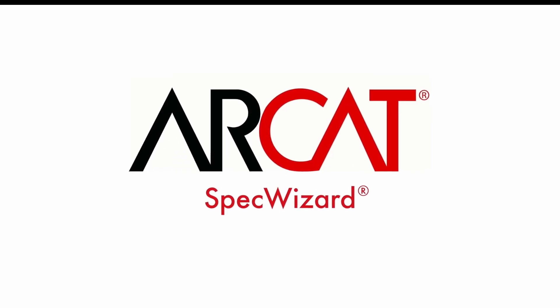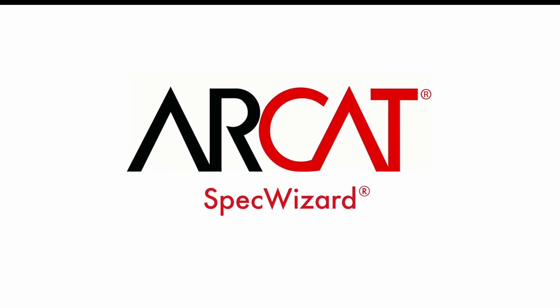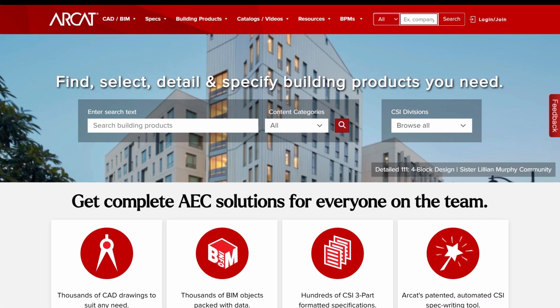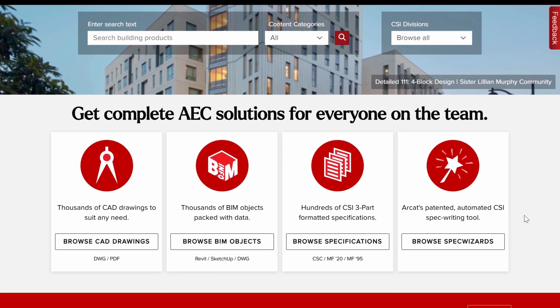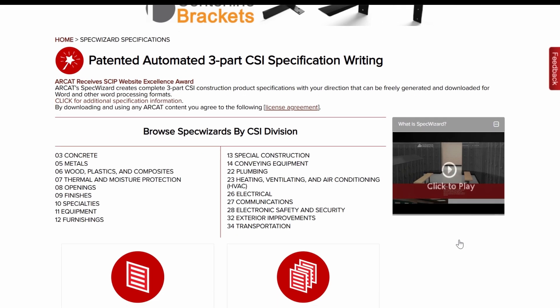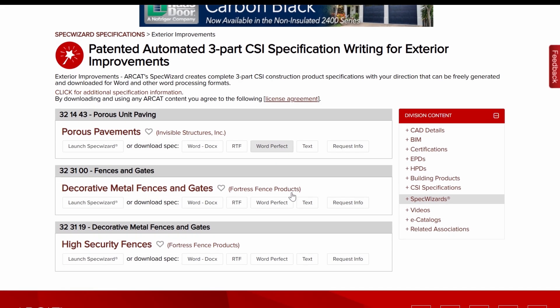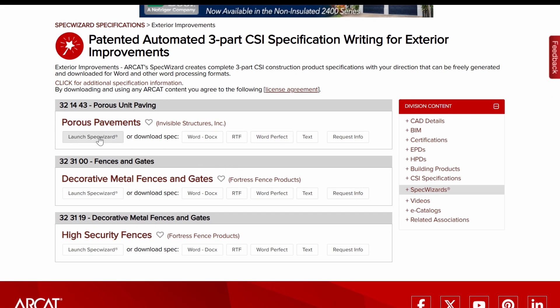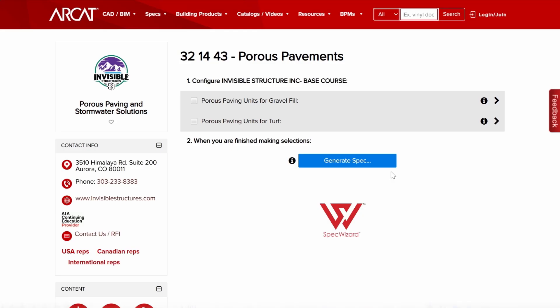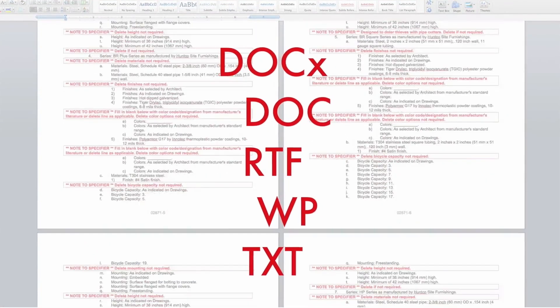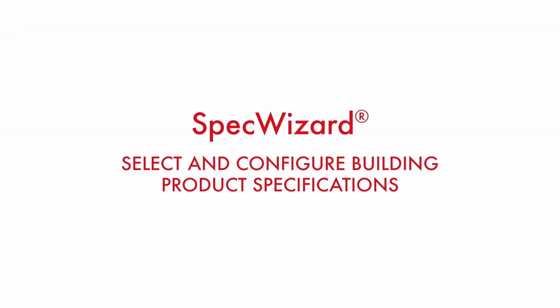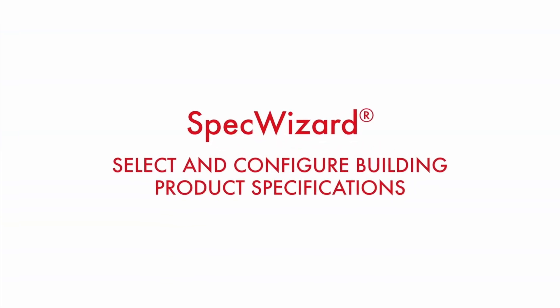Specification writing is an important part of the building process and can take a lot of time. However, with RCAT's patented Spec Wizard, you can save time and money writing specifications. The intuitive interface of Spec Wizard allows you to select and configure a manufacturer's product fast and accurately, then automatically generate a completed CSI three-part format specification in just minutes. Let's take a look and show you how simple specifying can be with Spec Wizard.